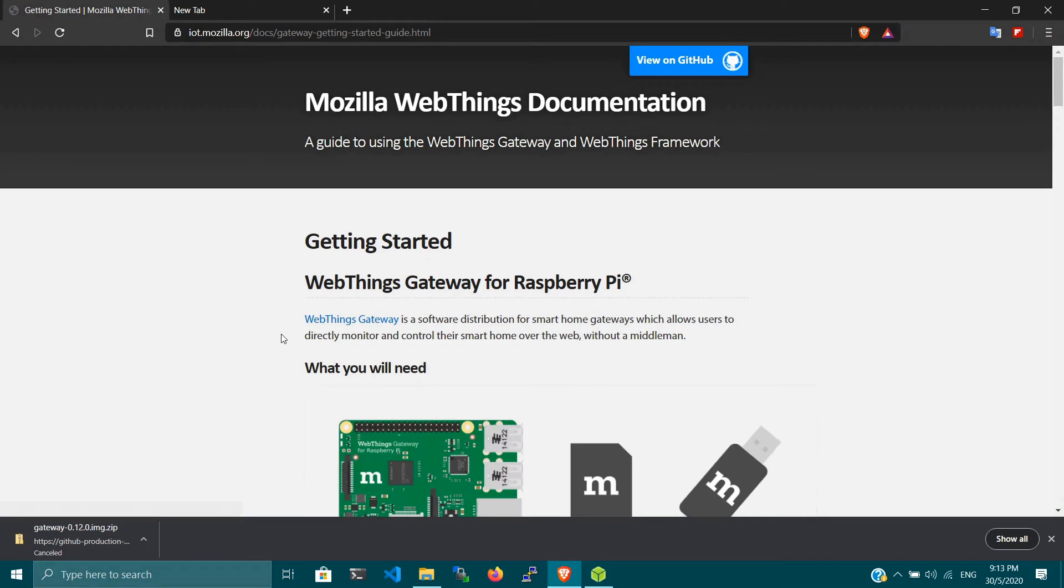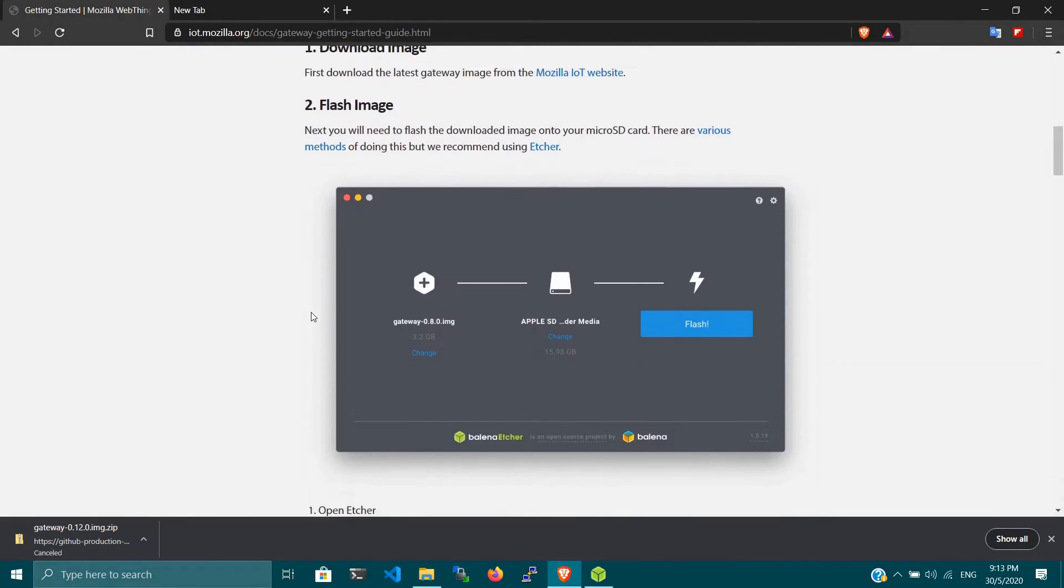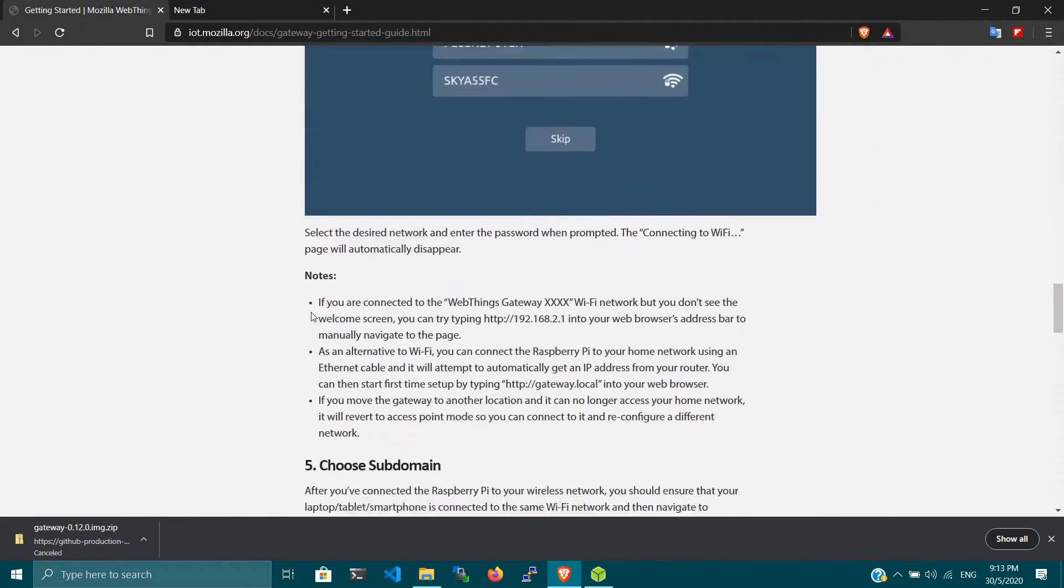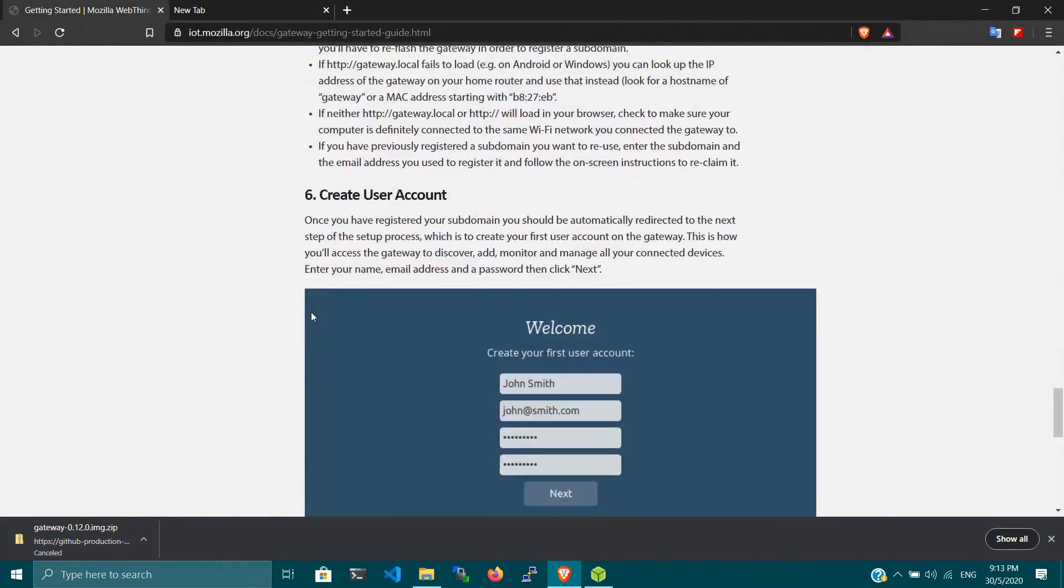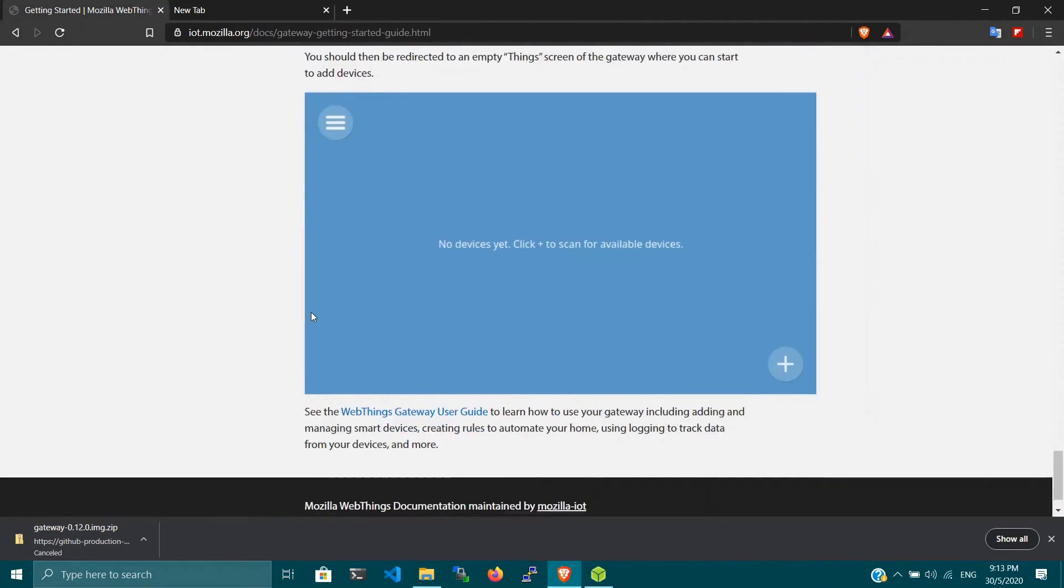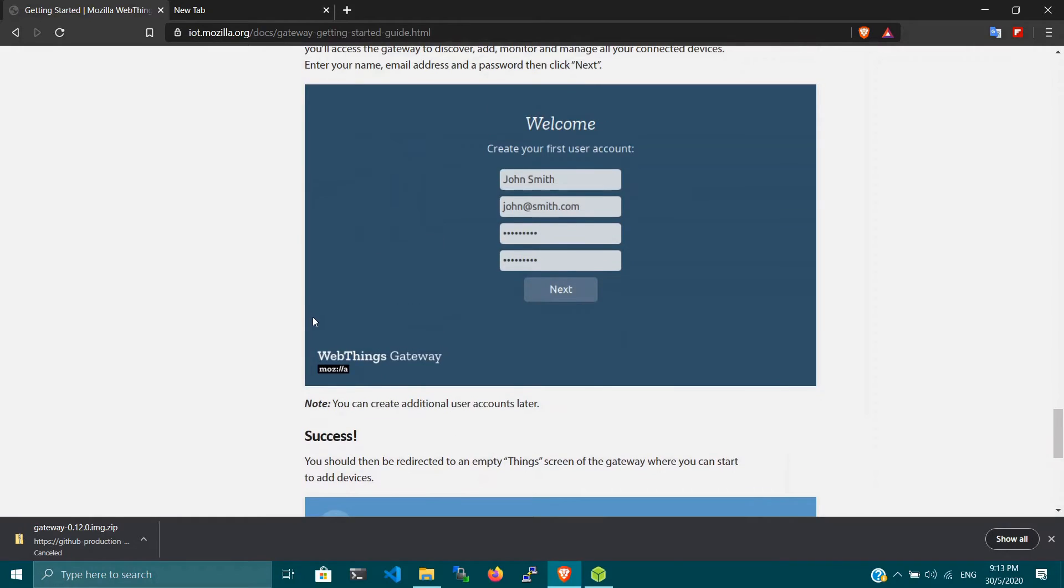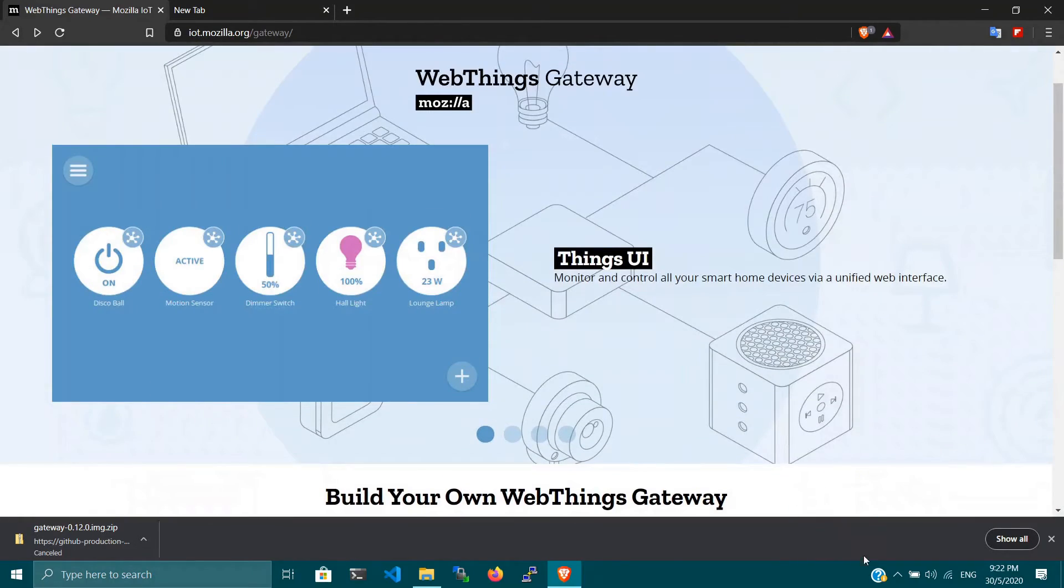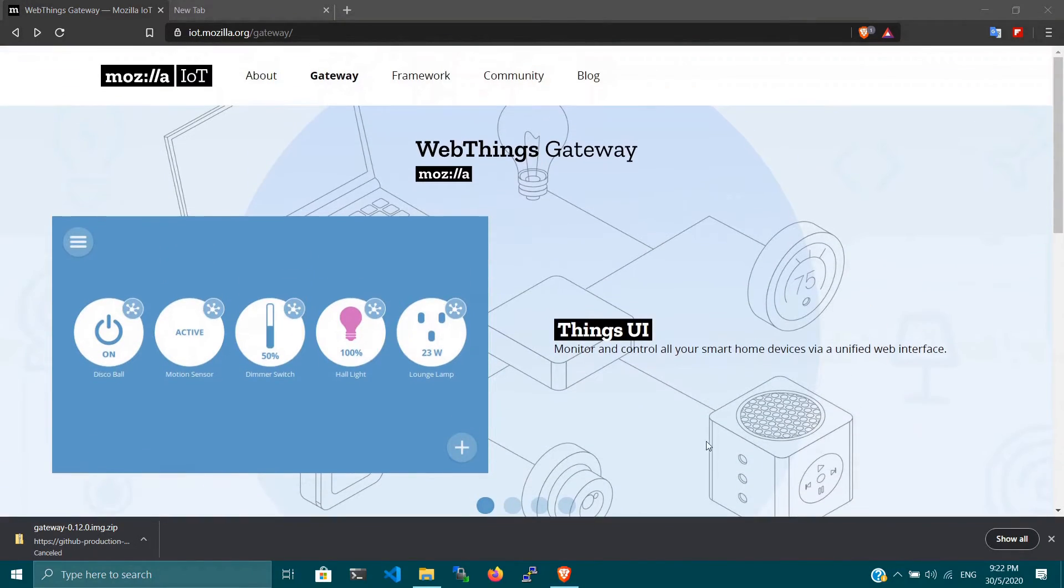We're going to boot up our Raspberry Pi gateway by following this getting started guide. This document is very clear and we're going to go through each step to install our Web Things Gateway.